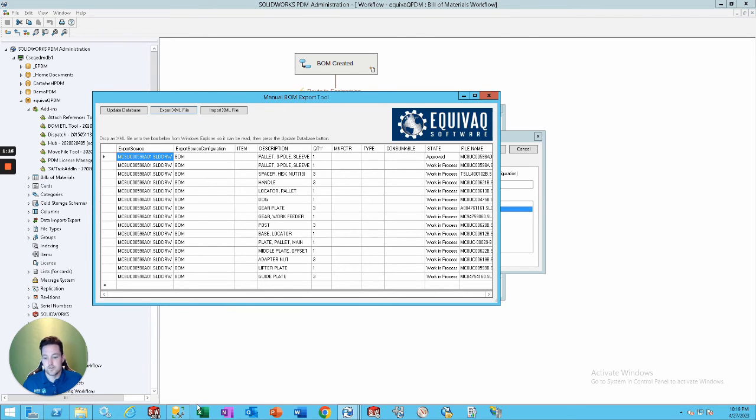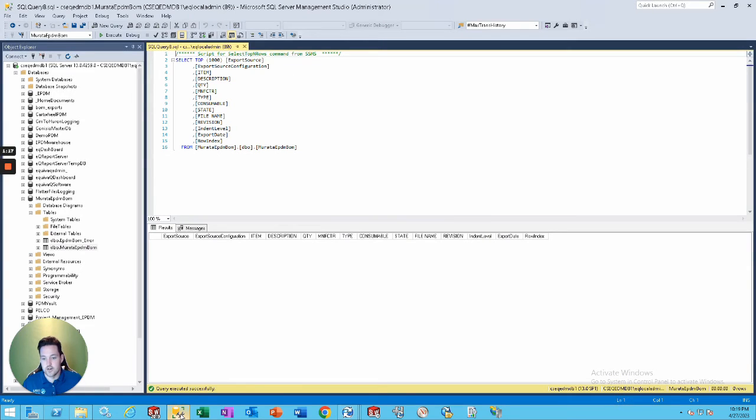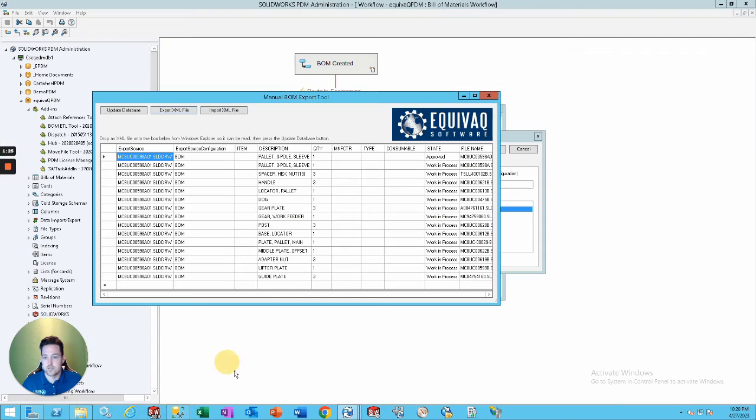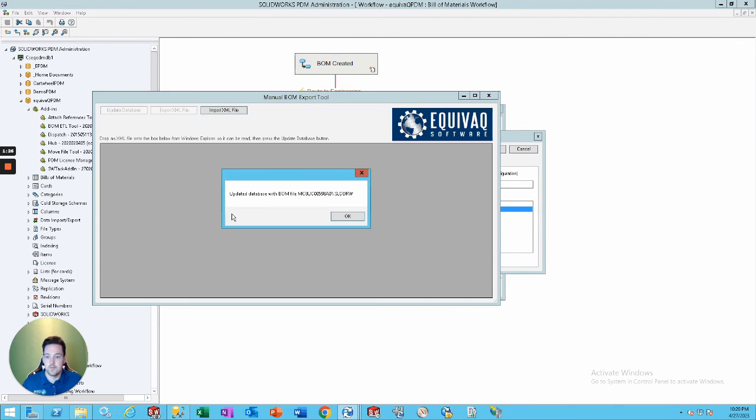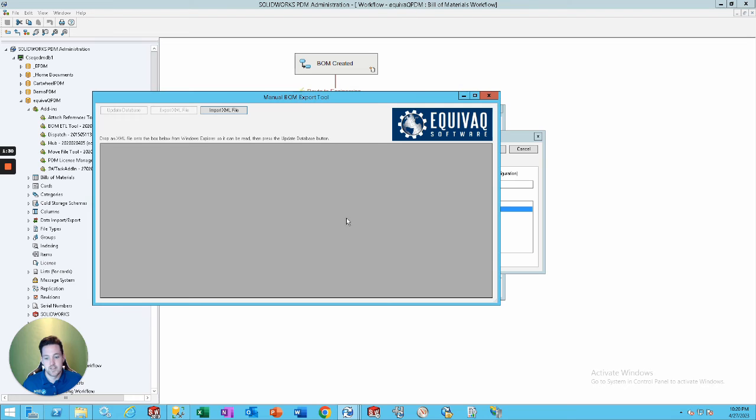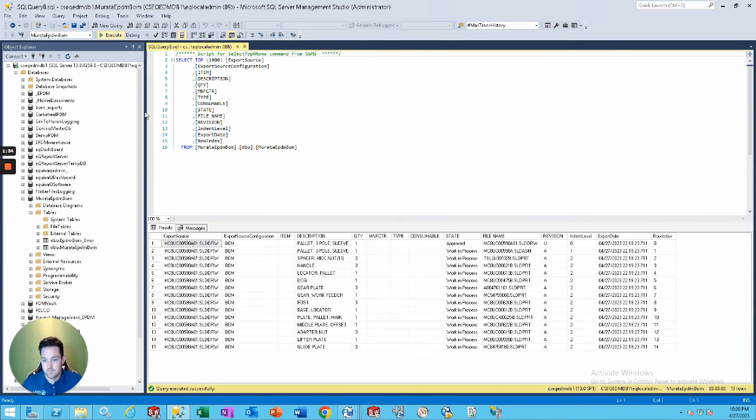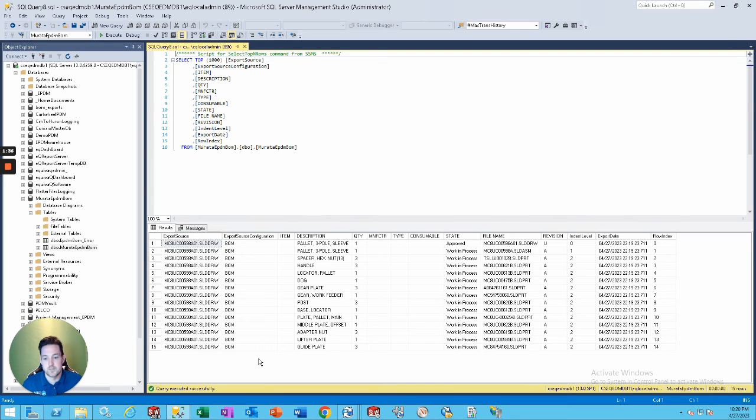So, just to show you guys, we're going to check to make sure that the database is empty right now. So, there's nothing in there. We're going to go back to our tool. Click update. The database is updated. Let's go check and make sure. Let's execute. Then, boom. Database is updated.